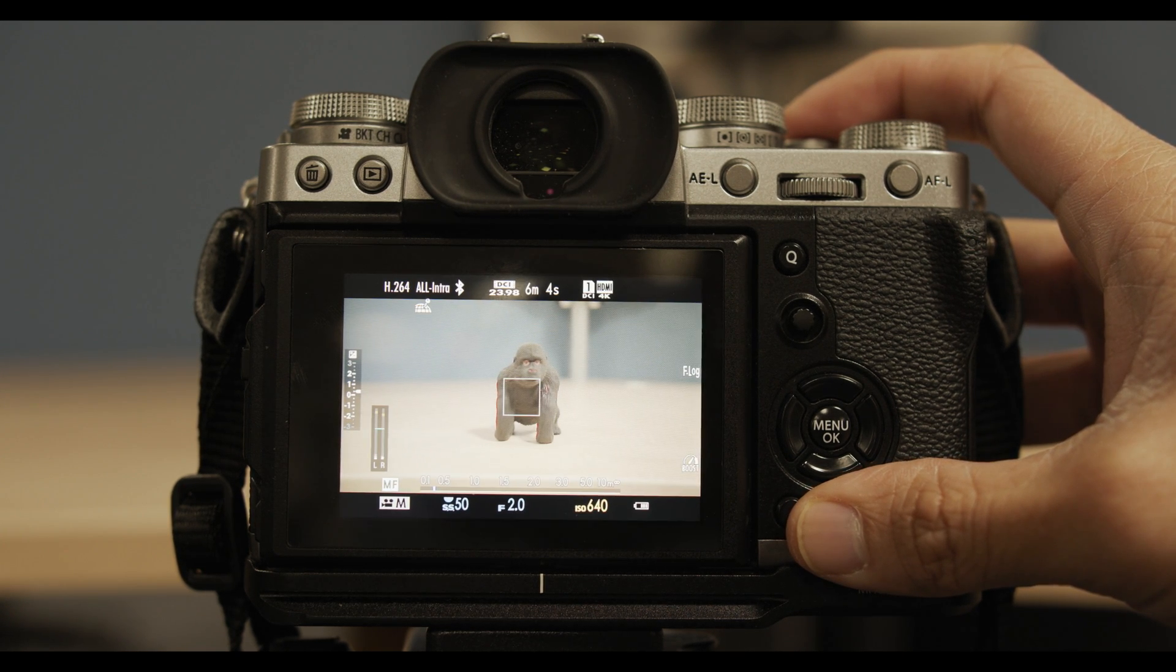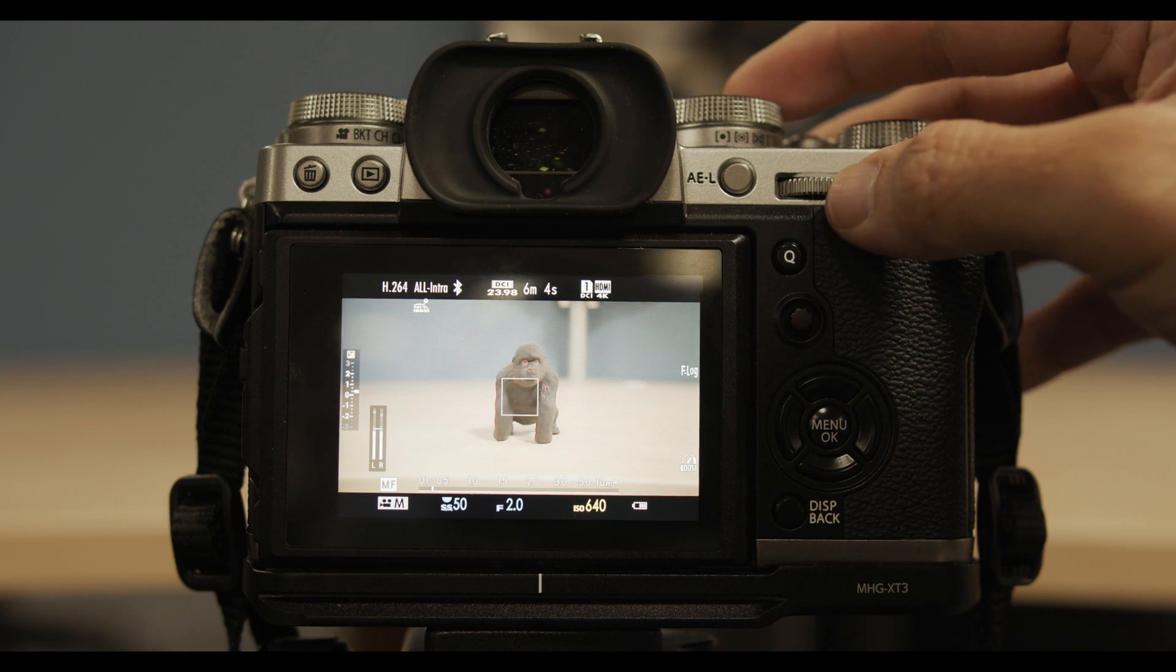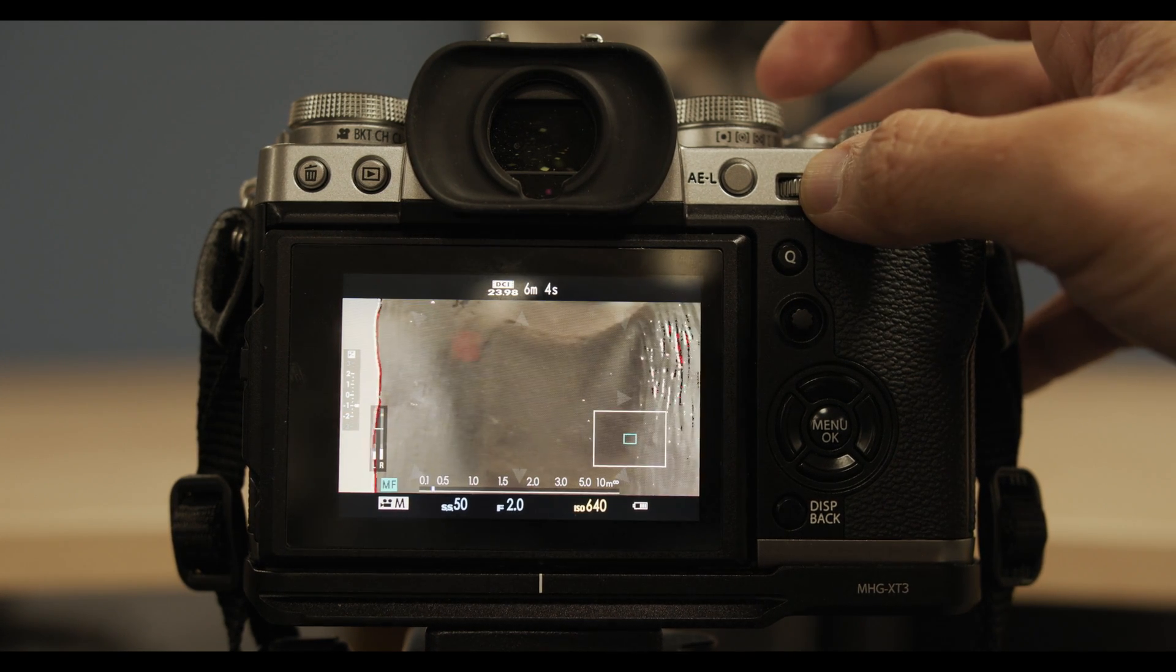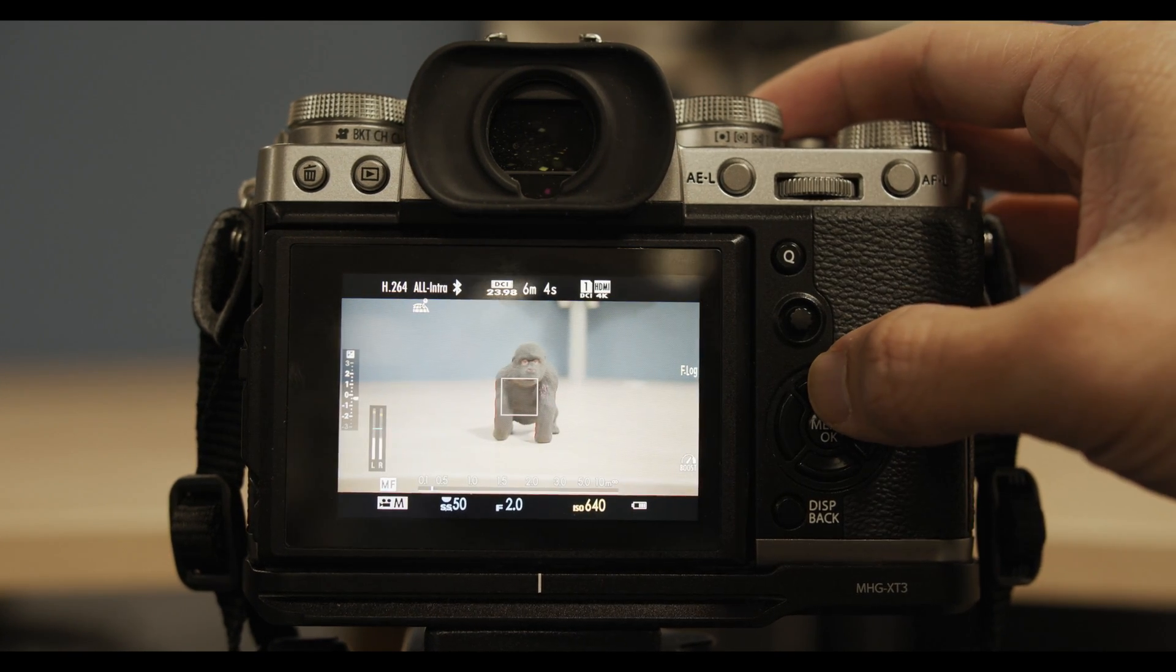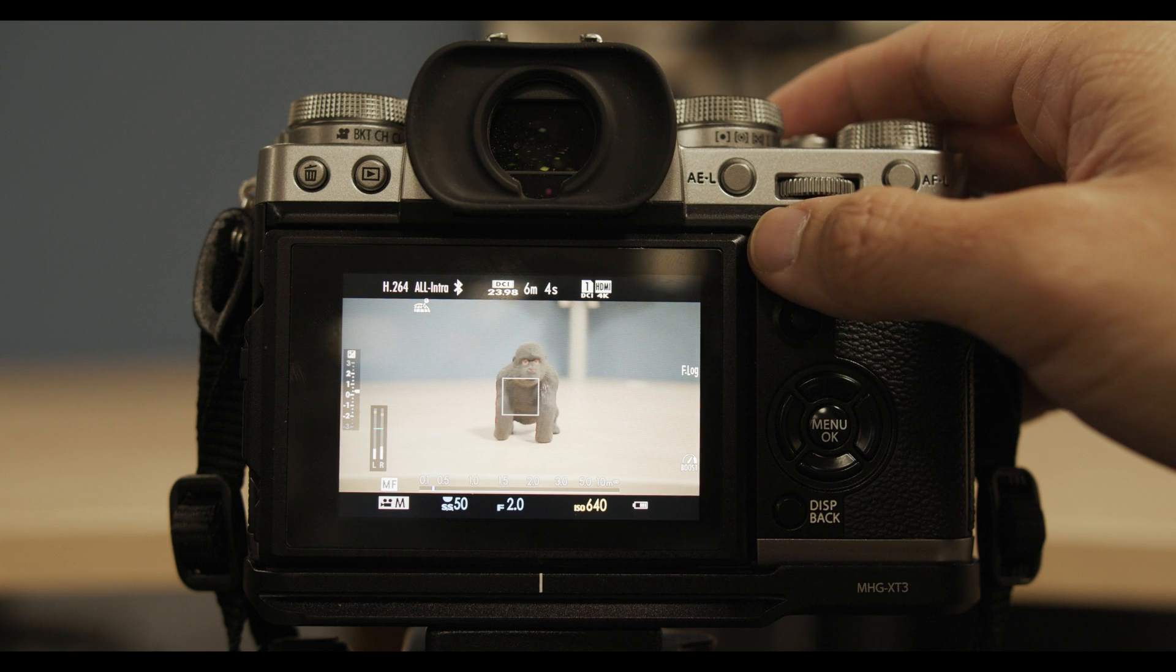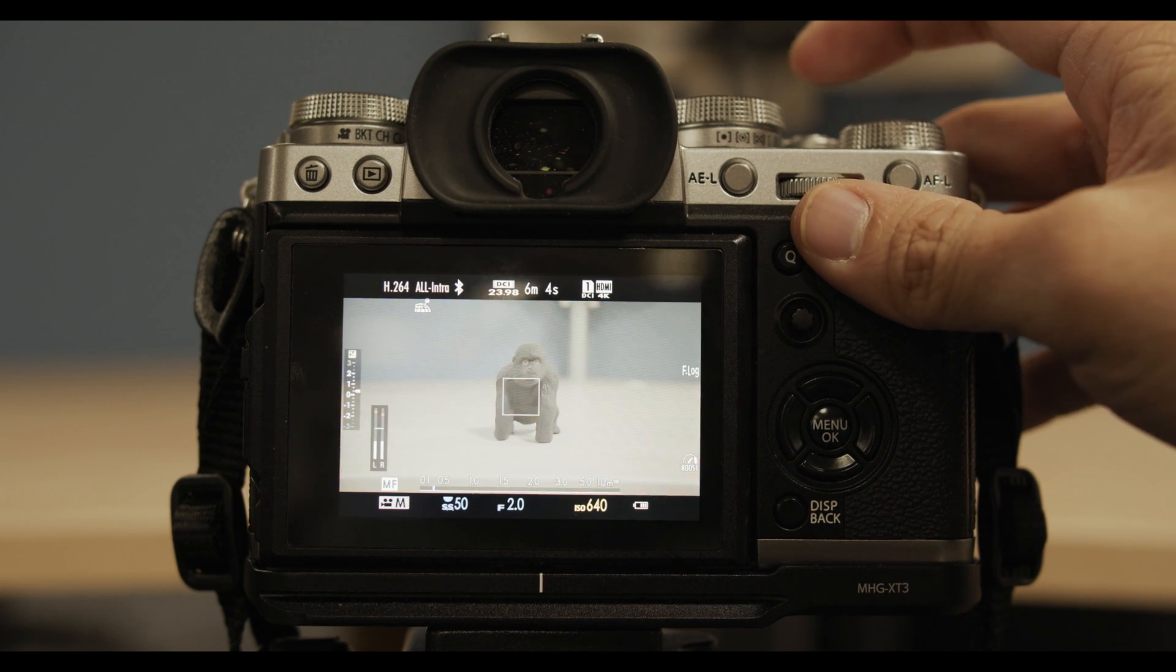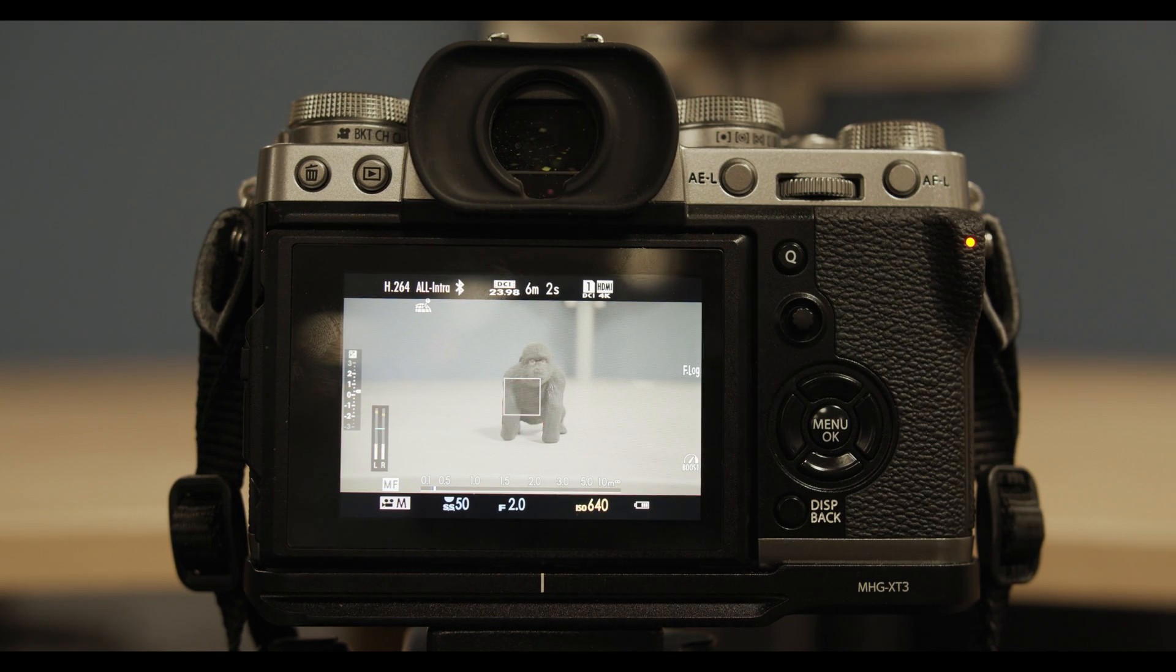But now if you shoot in F-Log, you can see Rec. 709. But as soon as you press record on the camera, it switches to F-Log, which is pretty sweet. That means that you don't have to look at F-Log to gauge your exposure and focus.